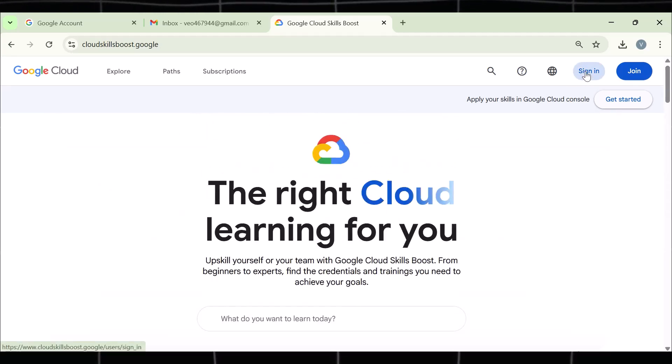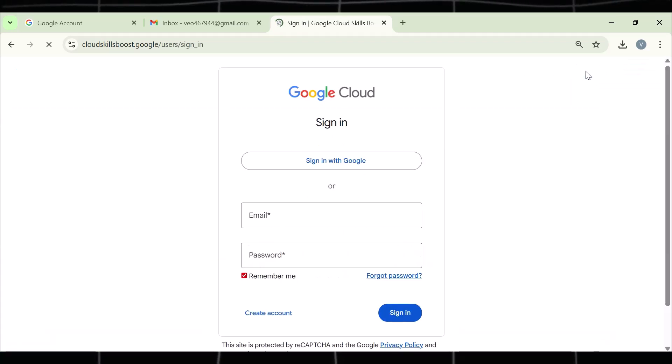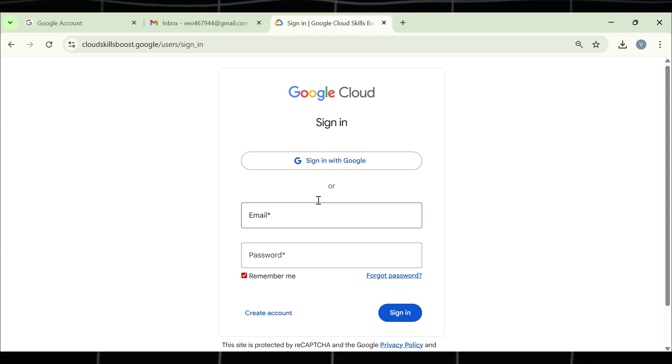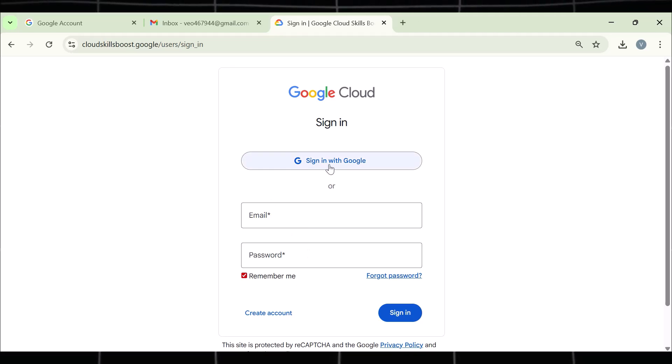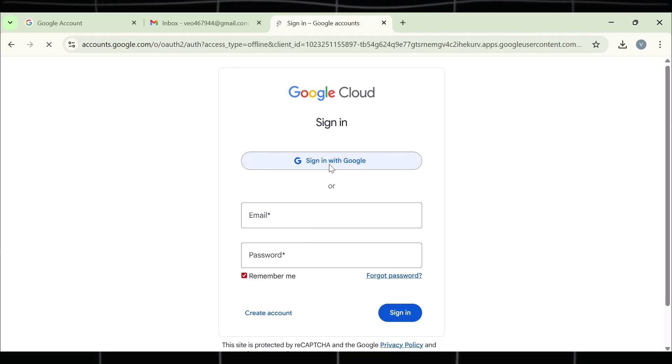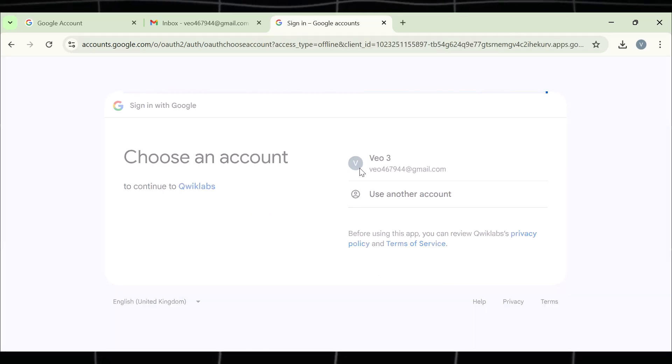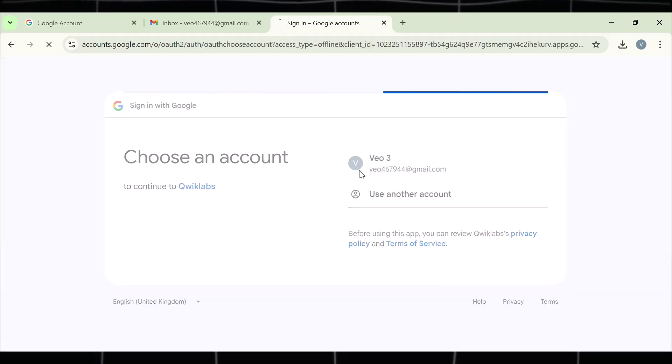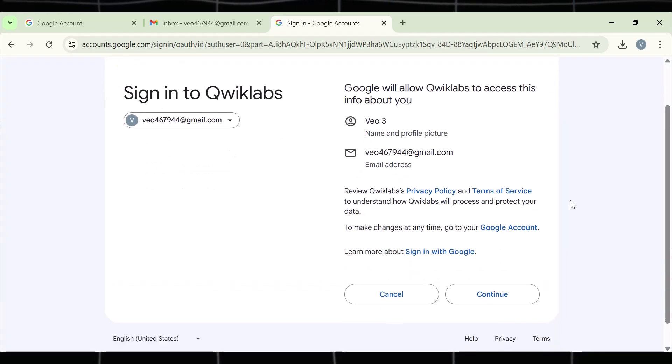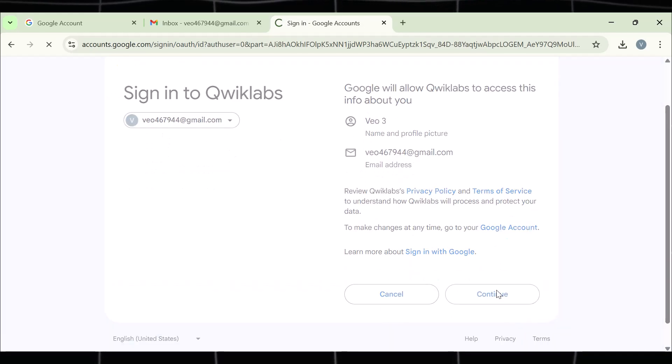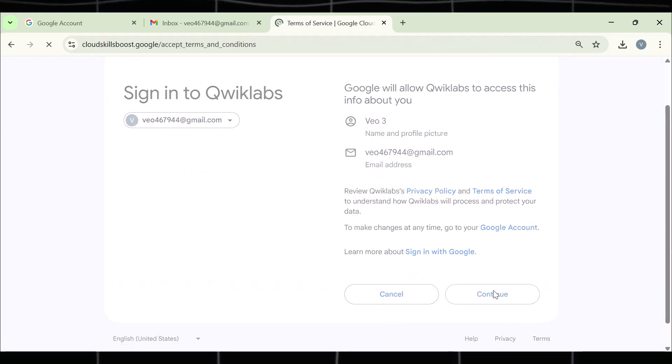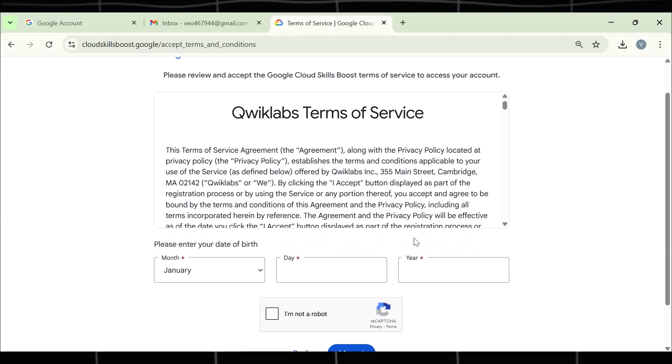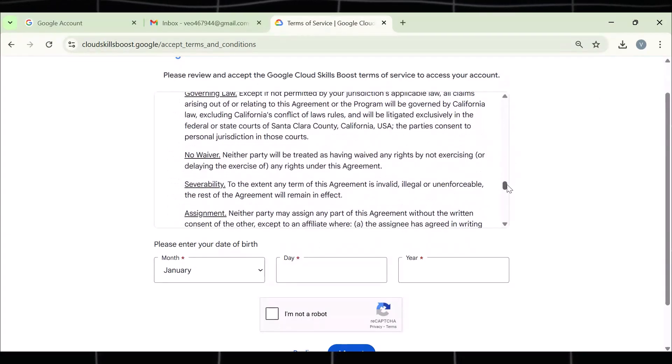Now sign into this platform first. For this, simply go to this button and sign in using your brand new email, the one we just created. Don't fill out this form. Simply sign in using your email. This will help verify your account quickly. Now once you're verified, this will ask you to add your date of birth. This is super important.